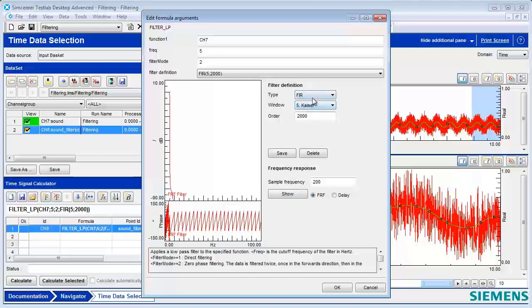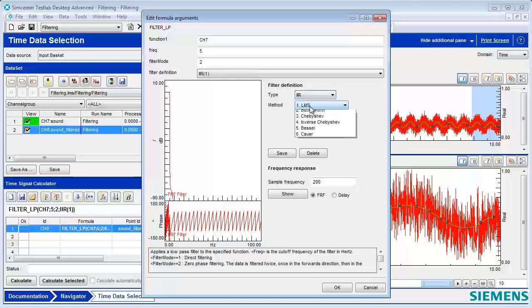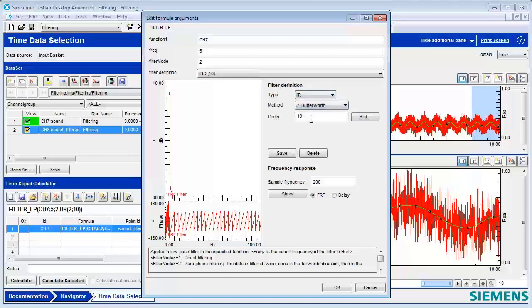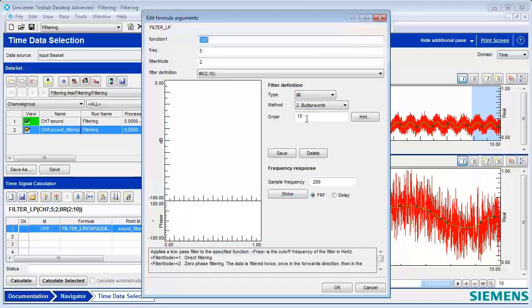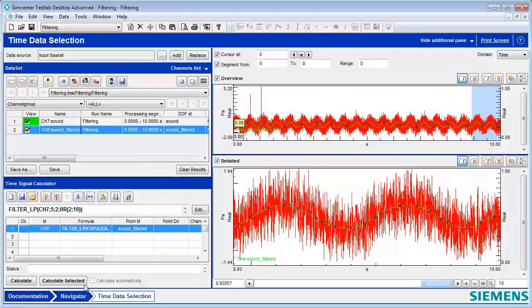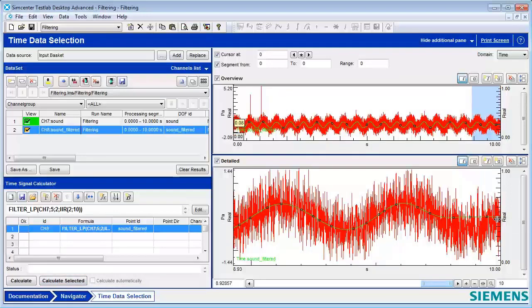So, instead of an FIR with an order of 2,000, we're going to switch it to IIR here. With an order of 10. And how much did we reduce the calculations by? We reduced the calculations by about 200. A factor of 200? Yeah. Because we had 2,000 and now we have 10. The data didn't change at all. I guess that's what we wanted. We did that calculation 200 times faster. Yes. Cool. Cool.